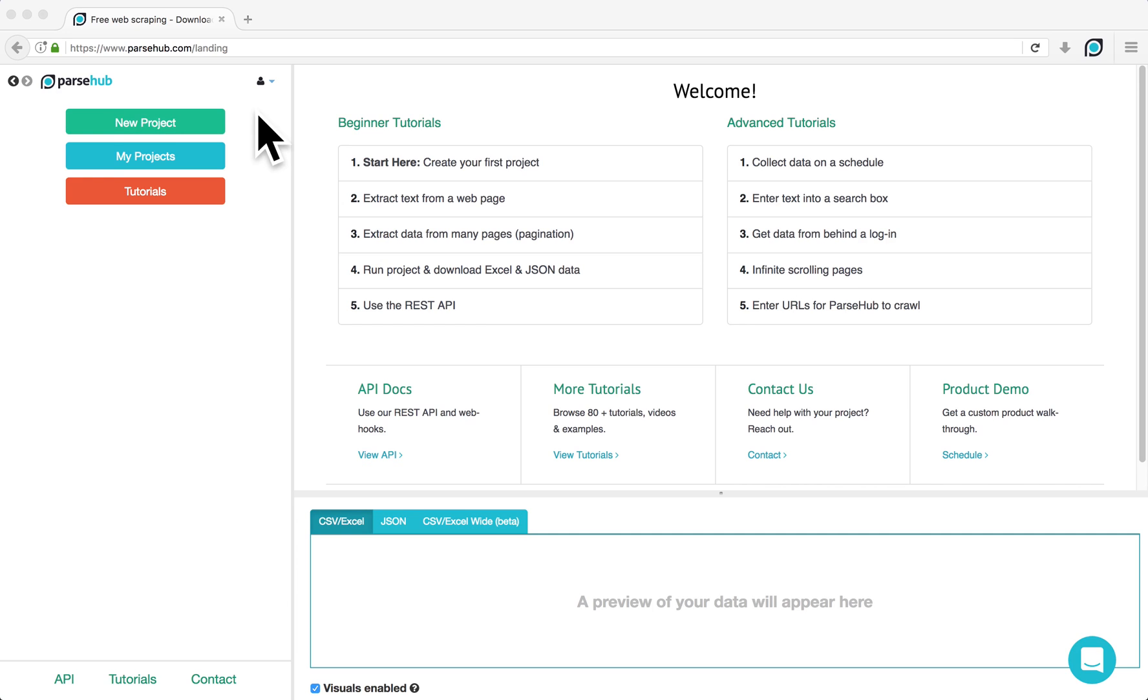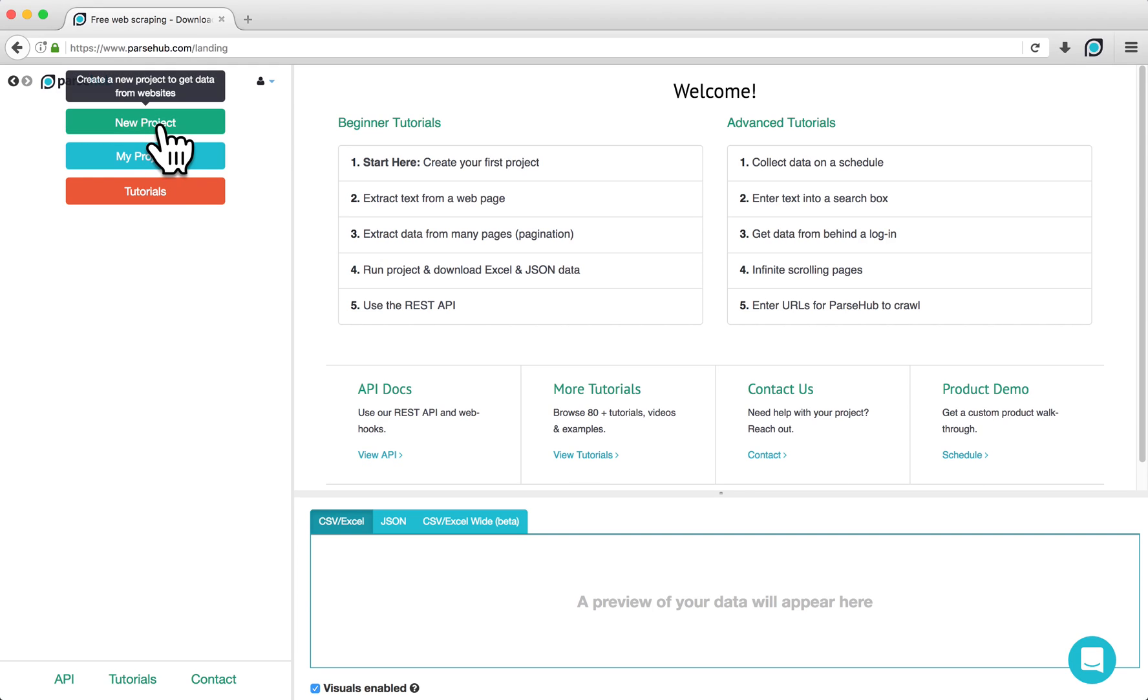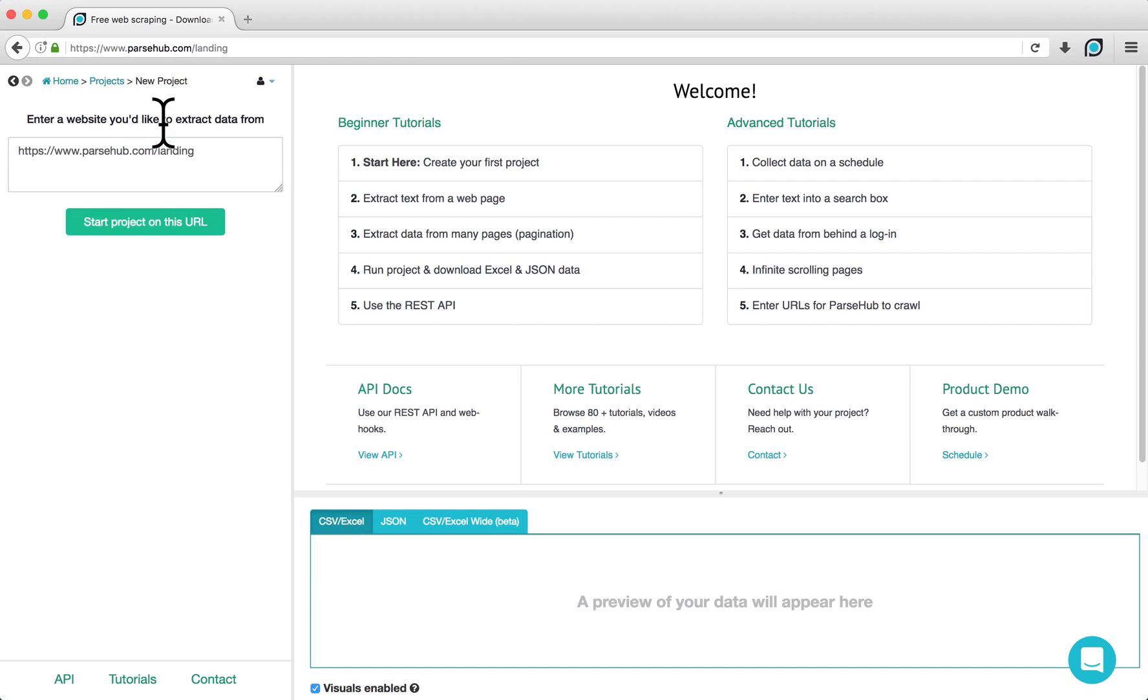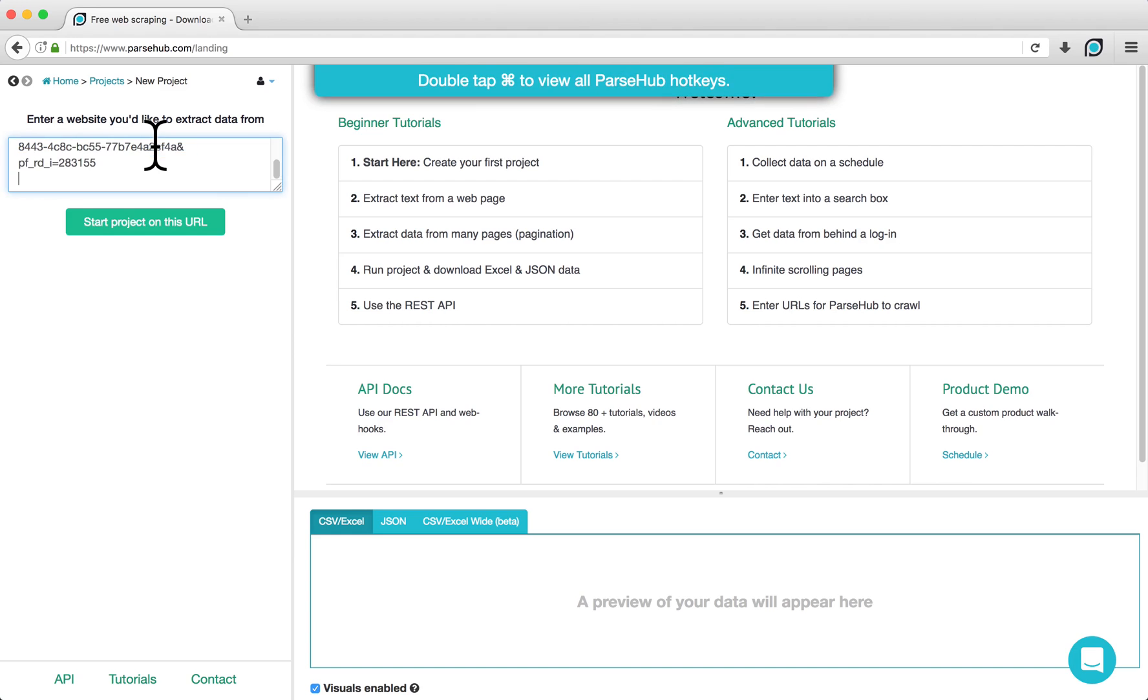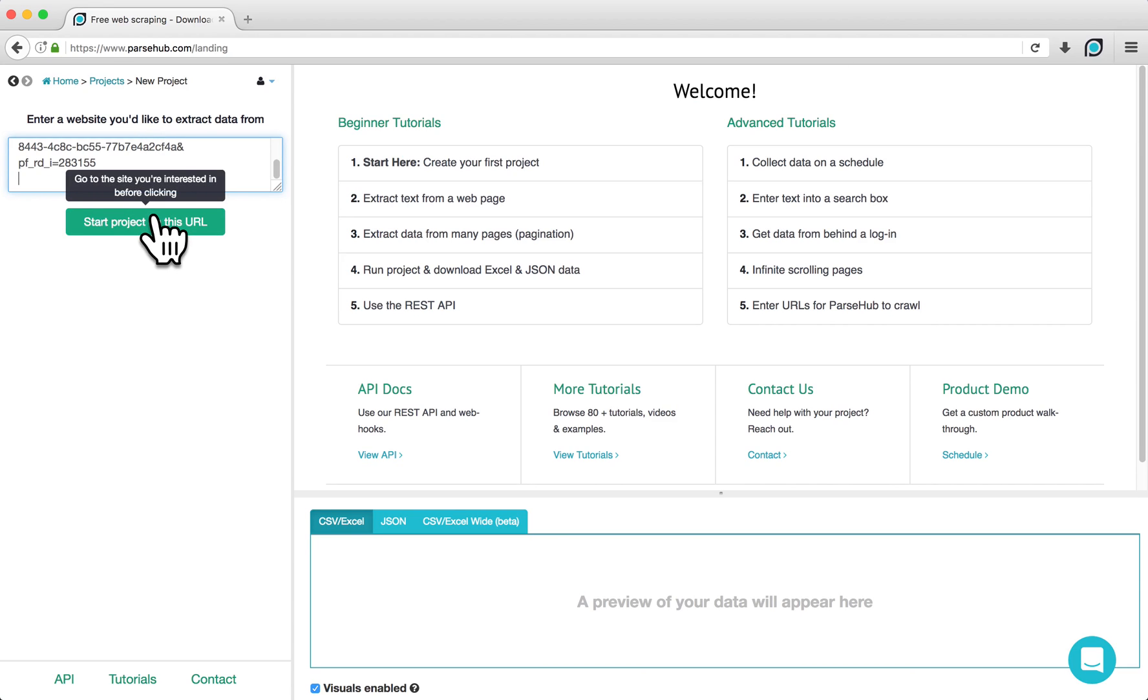To begin, open the ParseHub client, click on New Project, and enter the URL of the website that you would like to scrape. For this example, I've chosen a book listing from Amazon and copied its URL. Click on Start Project on this URL.